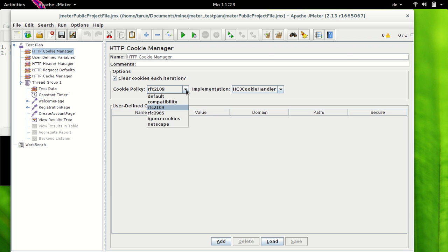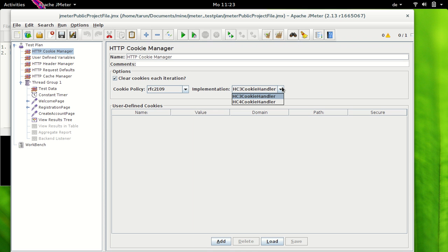Then we have Implementation here and we have under implementation HC3 Cookie Handler and HC4 Cookie Handler. HC3 cookie handler is for HTTP client 3.1 API while HC4 cookie handler is for HTTP client 4 API. Default is HC3 cookie handler. The point to note here is that if you use a website to test which has IPv6 address then you should select HC4 cookie manager.